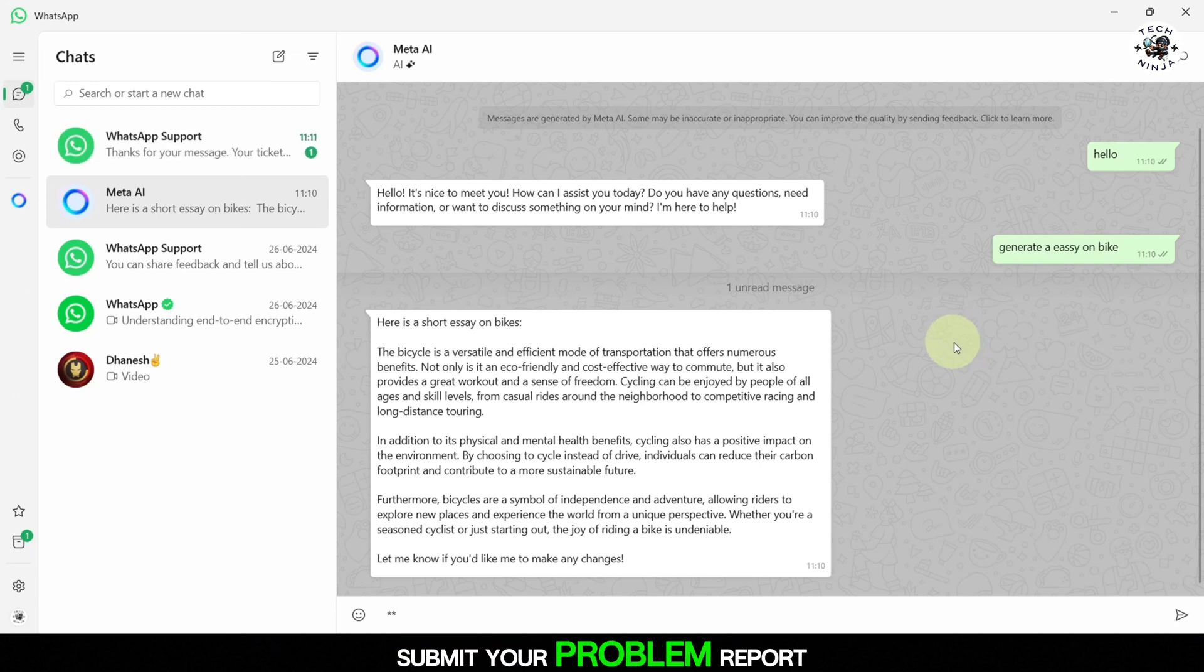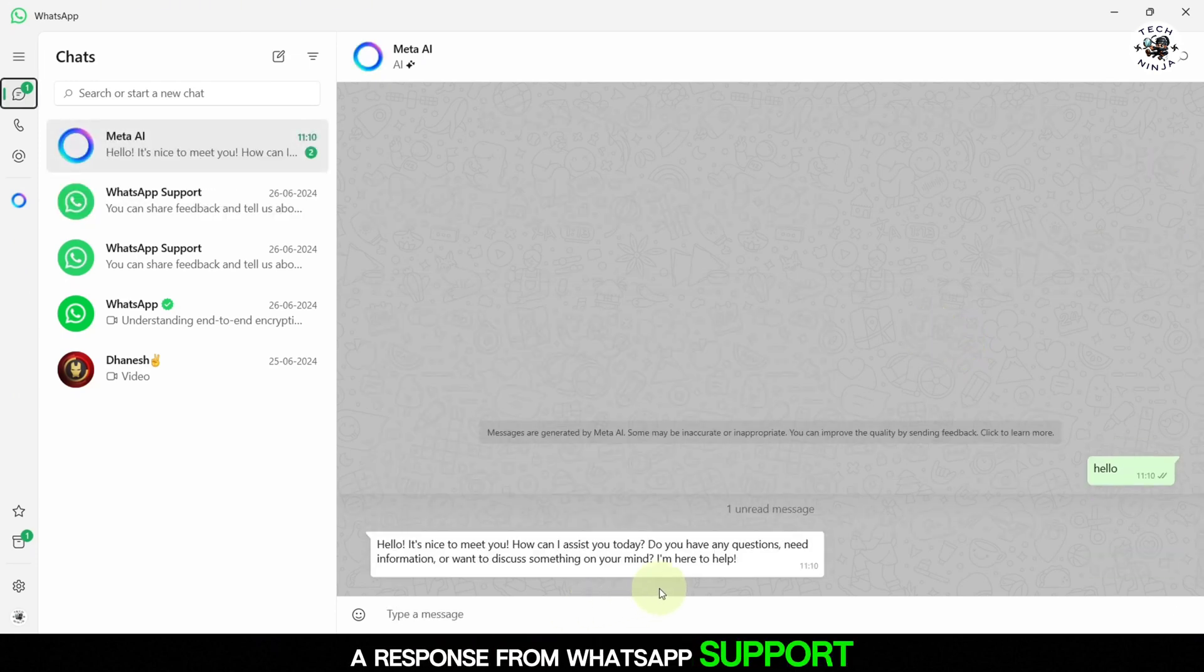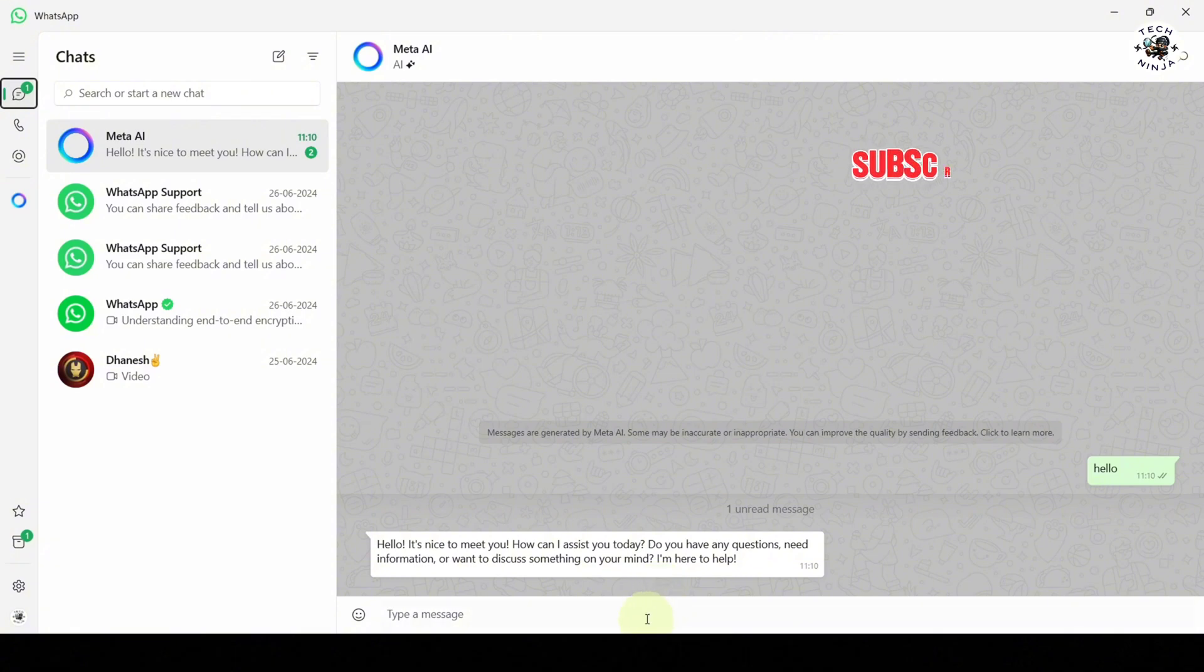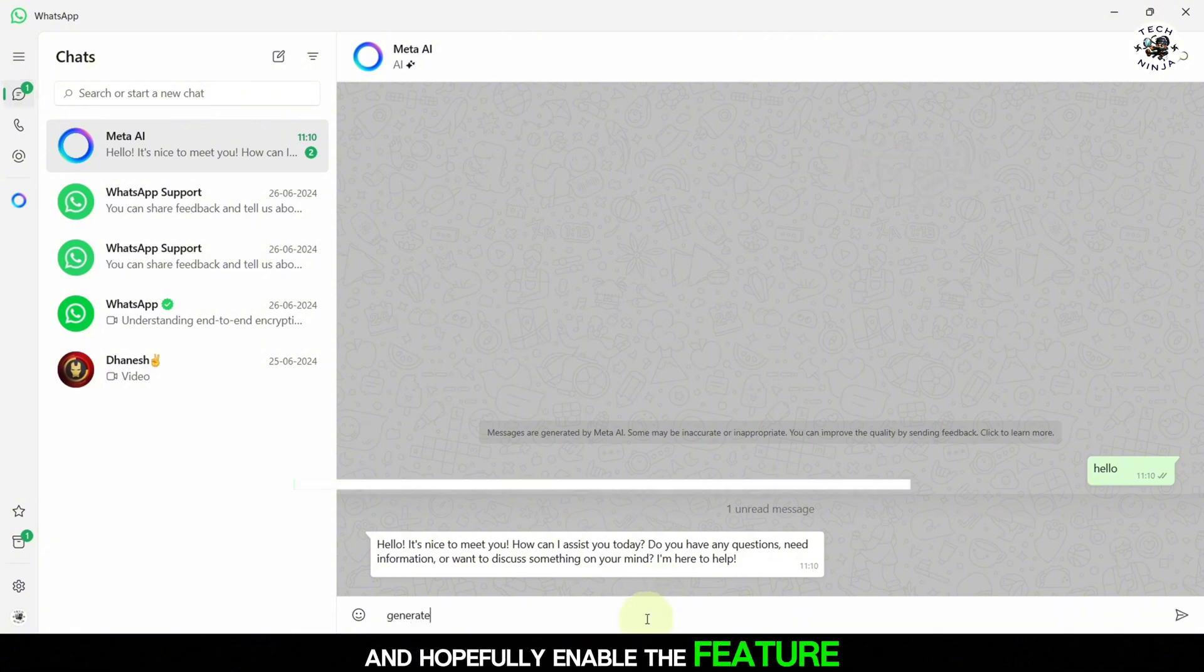Submit your problem report. Once it's sent, you'll need to wait for a response from WhatsApp support. This could take a few days, so be patient. They will review your report and hopefully enable the feature for you.